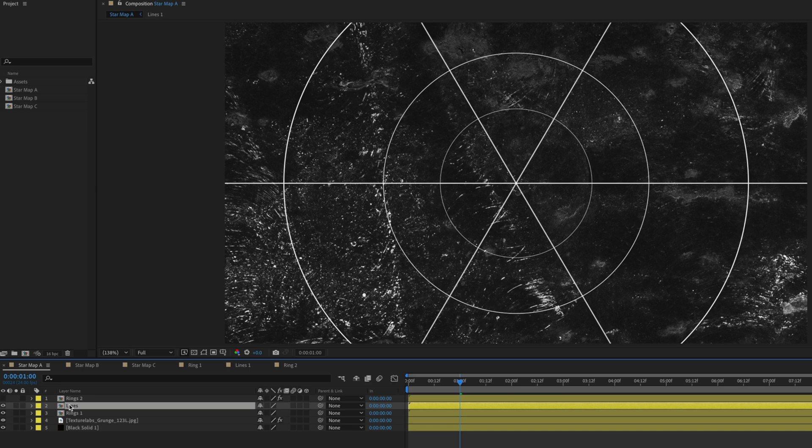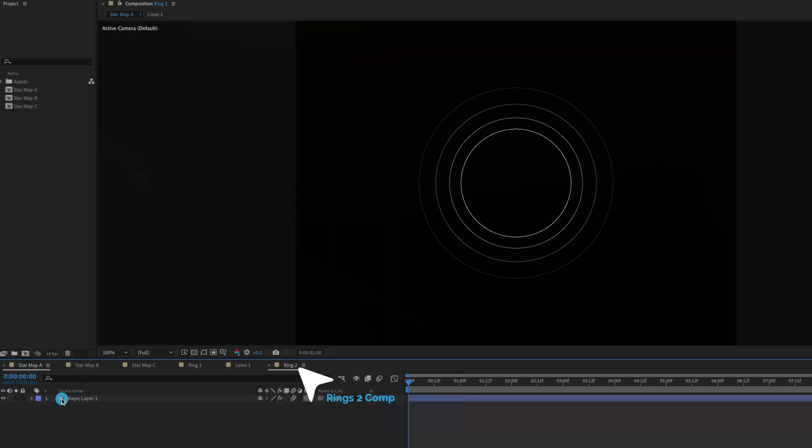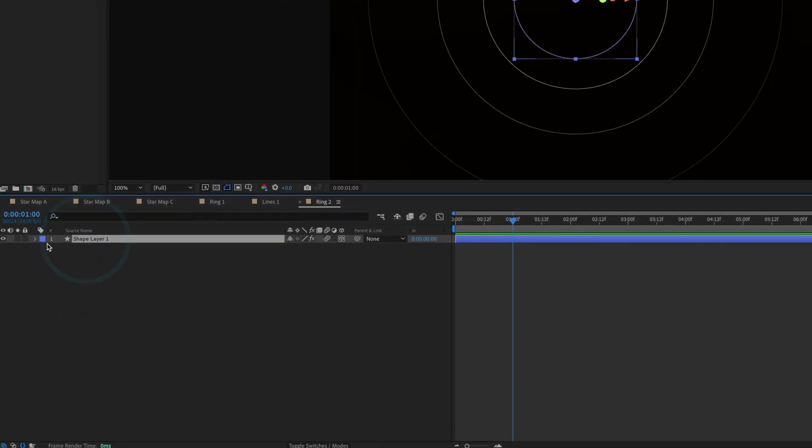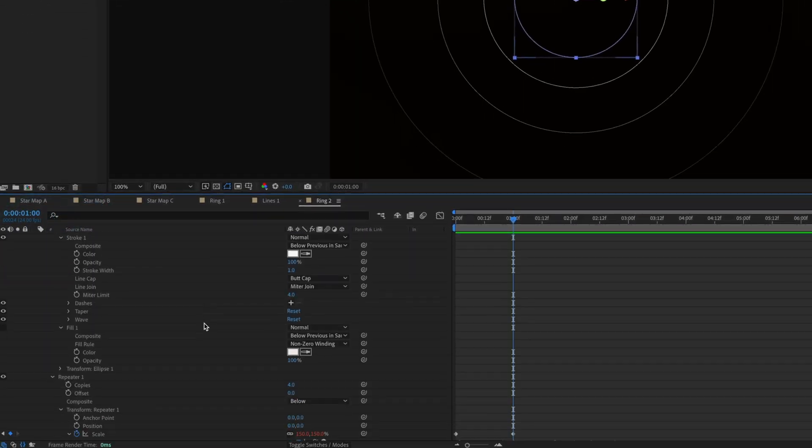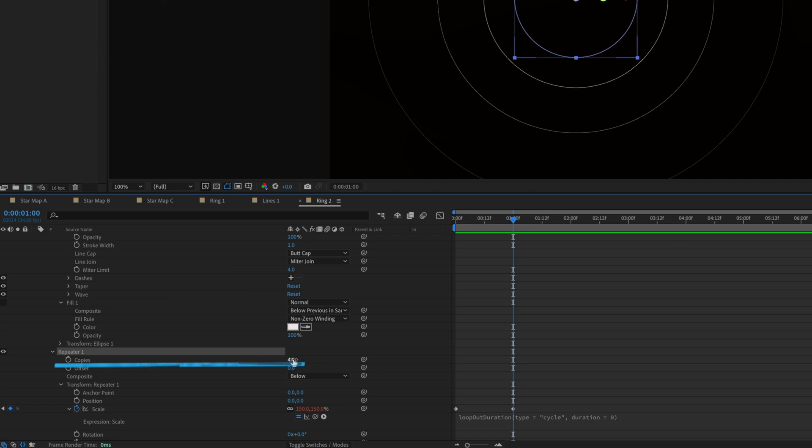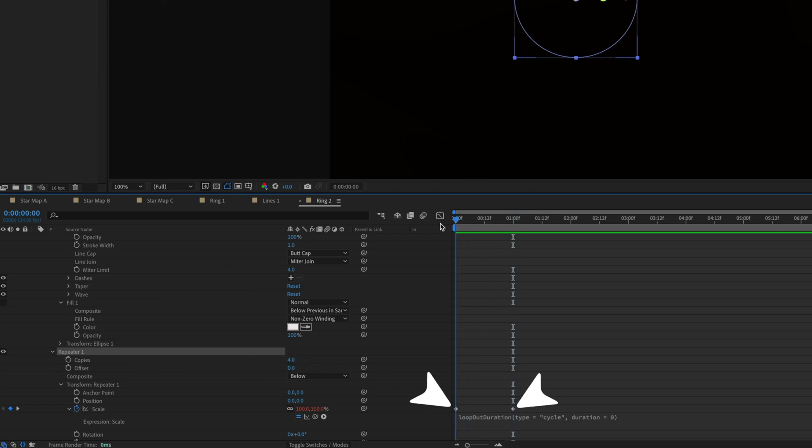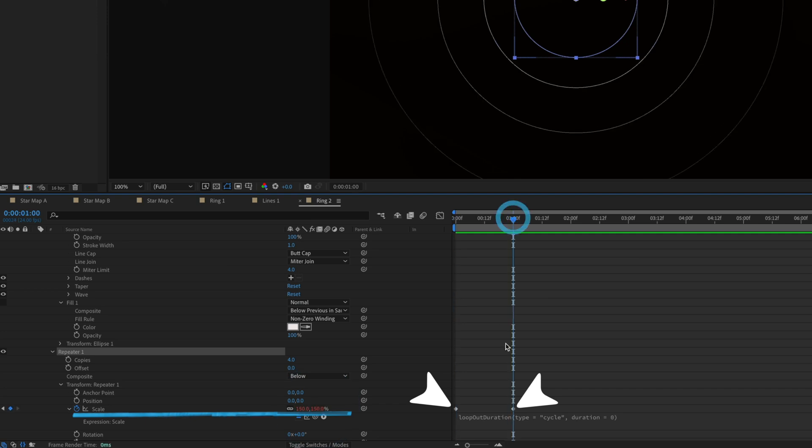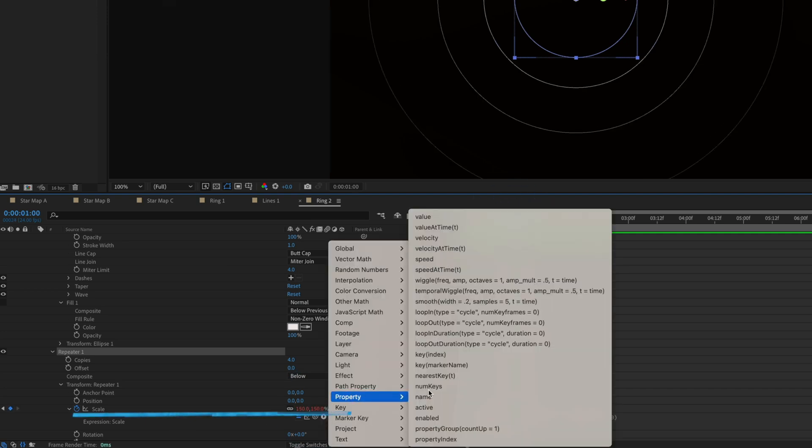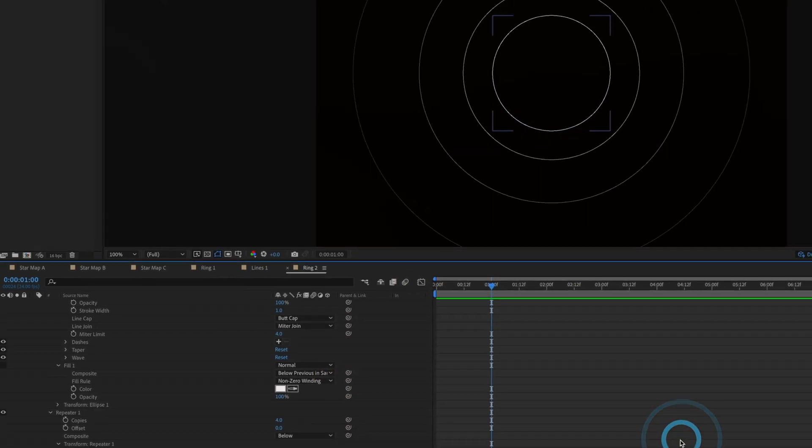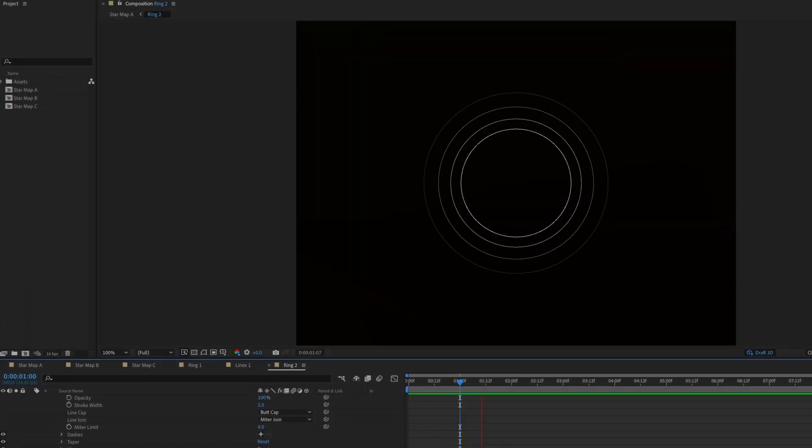Jumping back into the composition on top of the lines I've got one more pre-comp called Rings 2 and if I double click on this it's just one shape layer and it's the same principle happening again it's just a repeater with four copies applied two keyframes starting at a scale of 100% moving up to a scale of 150% and again I applied the same expression of property loop out and we play this back you can see that's what's happening here.